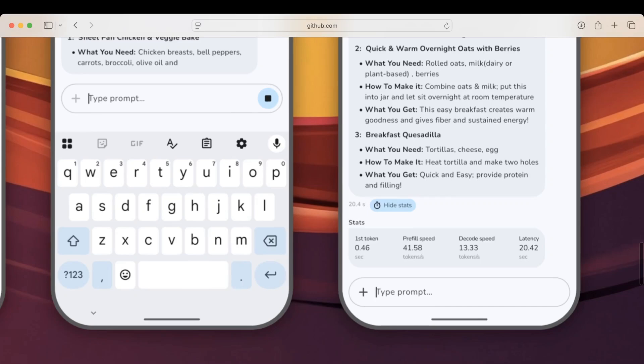Decode speed: once the model starts generating its reply, it outputs roughly X tokens every second. And then finally, latency. This is the total end-to-end time from sending your prompt to finishing the full response. It includes the first token delay plus all processing and generation speed.